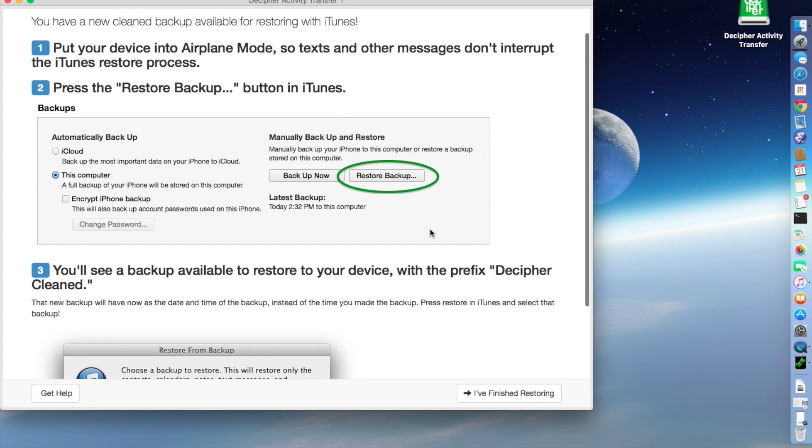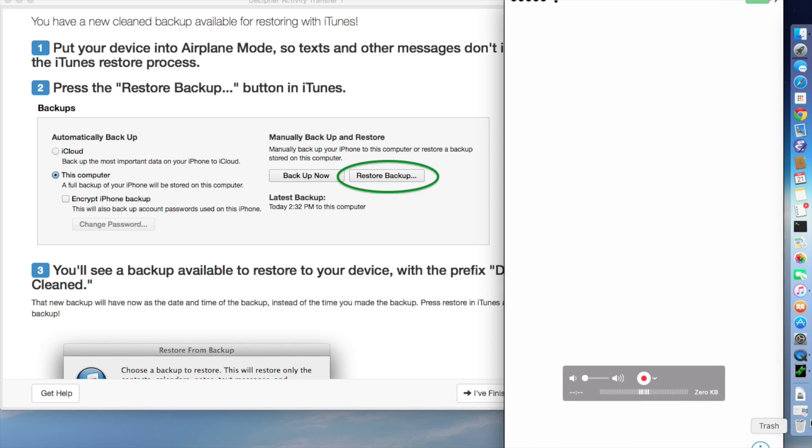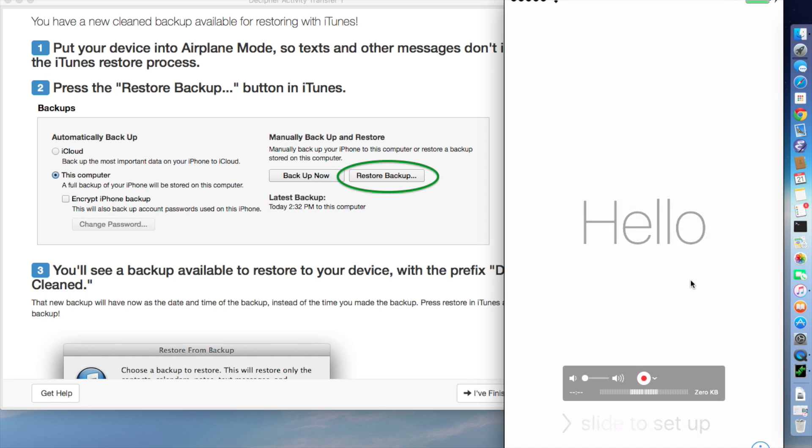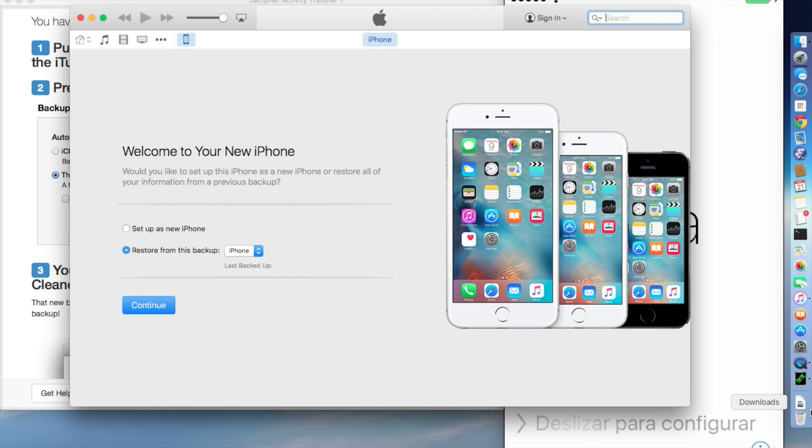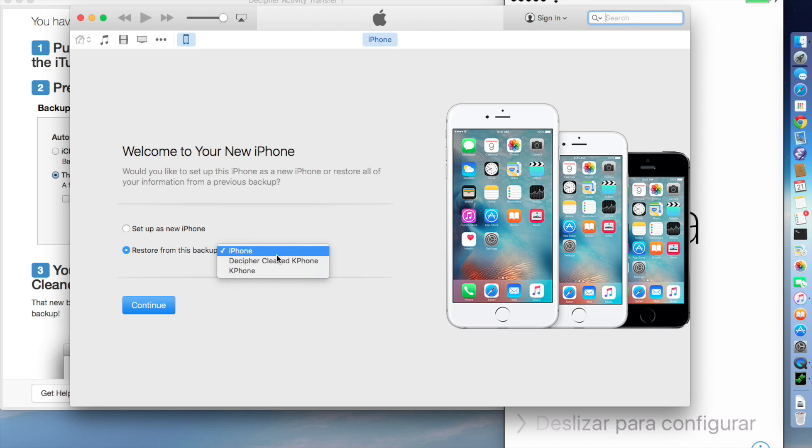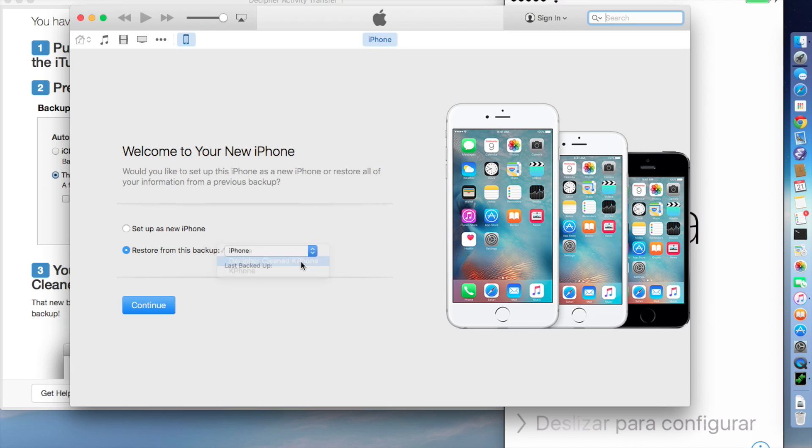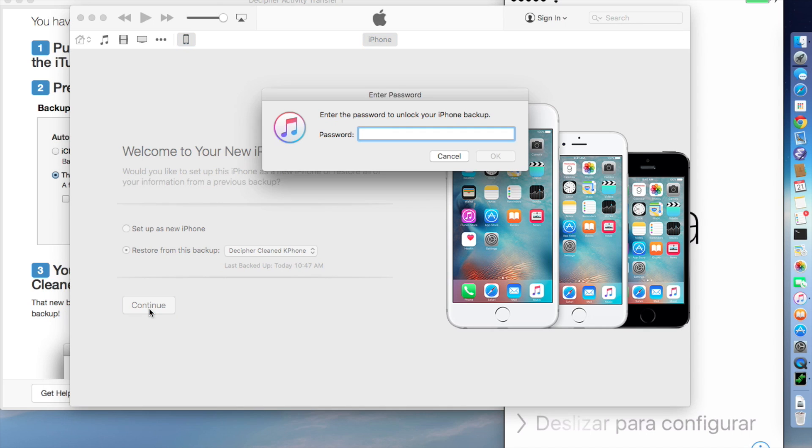So what we're going to do is now I have a freshly wiped iPhone 5S sitting on the welcome screen. And we're going to open up iTunes. We go in this list, there's a new backup, and my iPhone 6 Plus is called K-Phone. And there is a new backup called Decipher Clean K-Phone. And that's our cleaned up backup with just the data we want. So I'm going to say restore this phone with that backup.